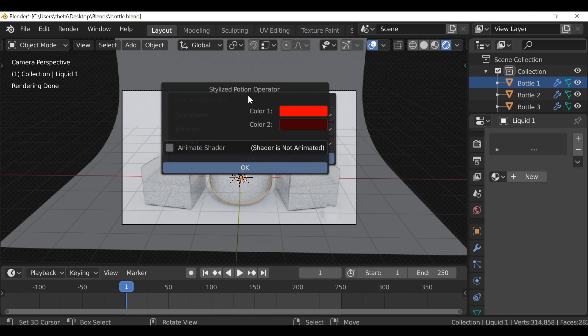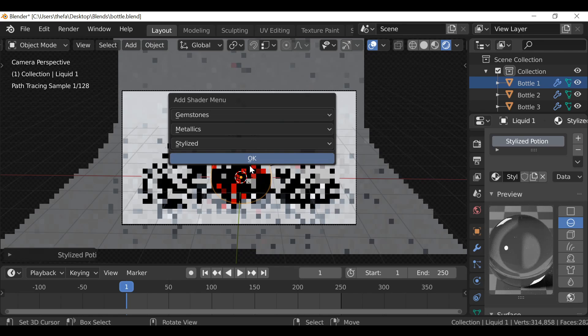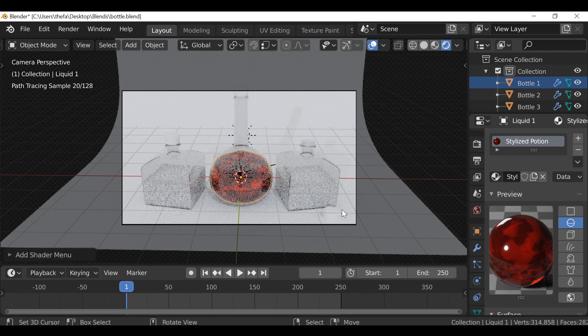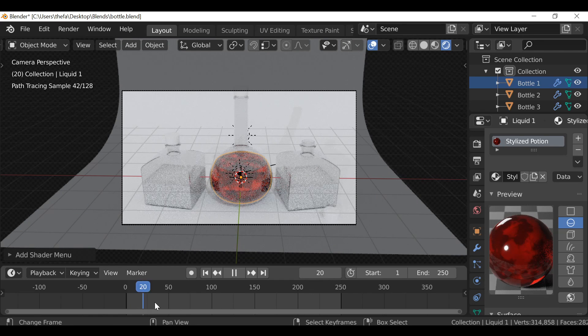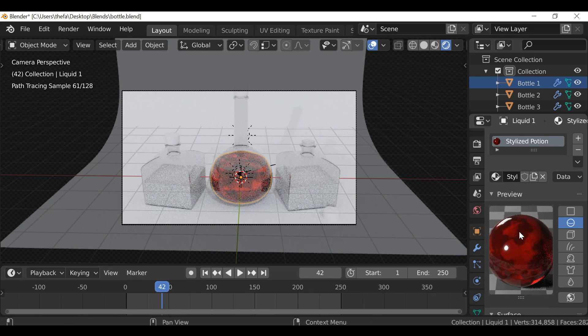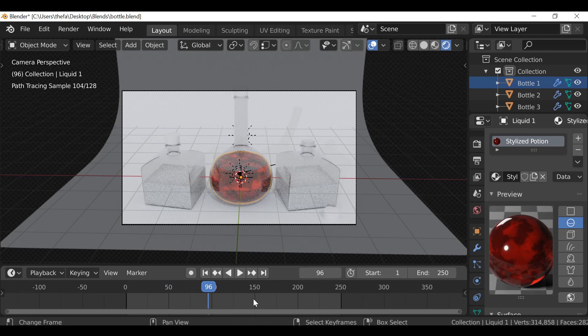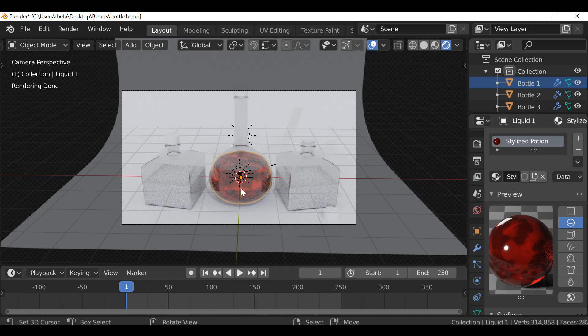So you can see this dialog box has also changed. By default the shader is not animated. You can just choose the colors and hit OK. Then when we play through we'll see that the shader is not animated, it's just a static shader.